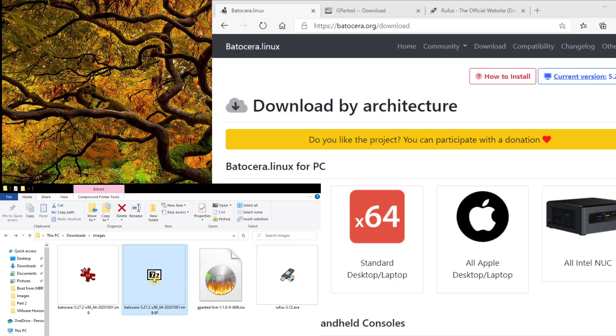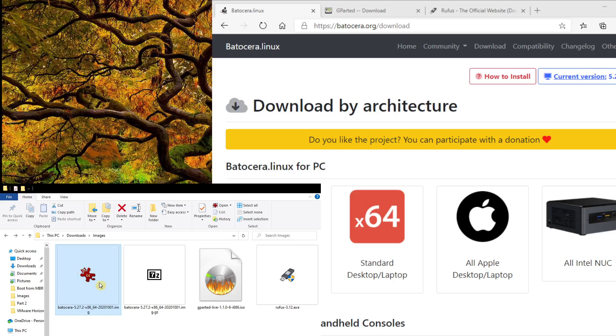Once you download that, you can right click and uncompress that to an image file. So I'm using 7-Zip, so I can just right click and say Extract here. Once you've done that, you will have this image file extracted.